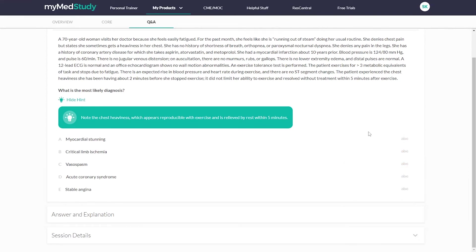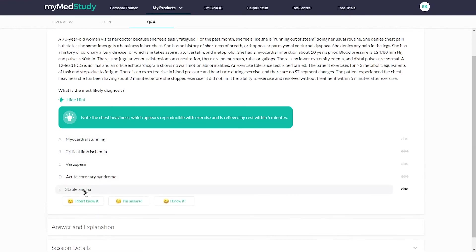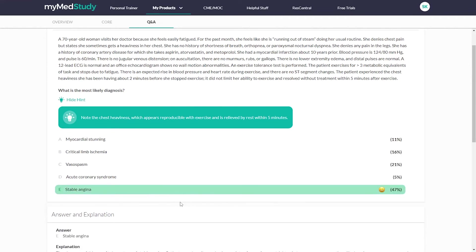We also have a confidence indicator. So after I choose my answer, I can select, I don't know it, I'm unsure, or I know it. And this allows me in the reporting at the end of my session to see how often I was confident about my correct answers or how often I was confident about my incorrect answers. And this helps me to better focus my studying on where I don't have confidence or where I was getting questions wrong.